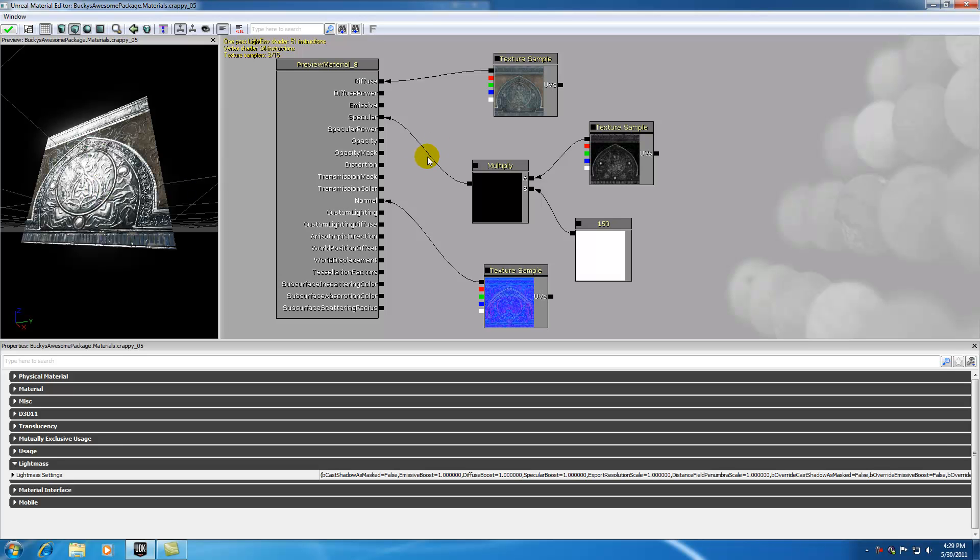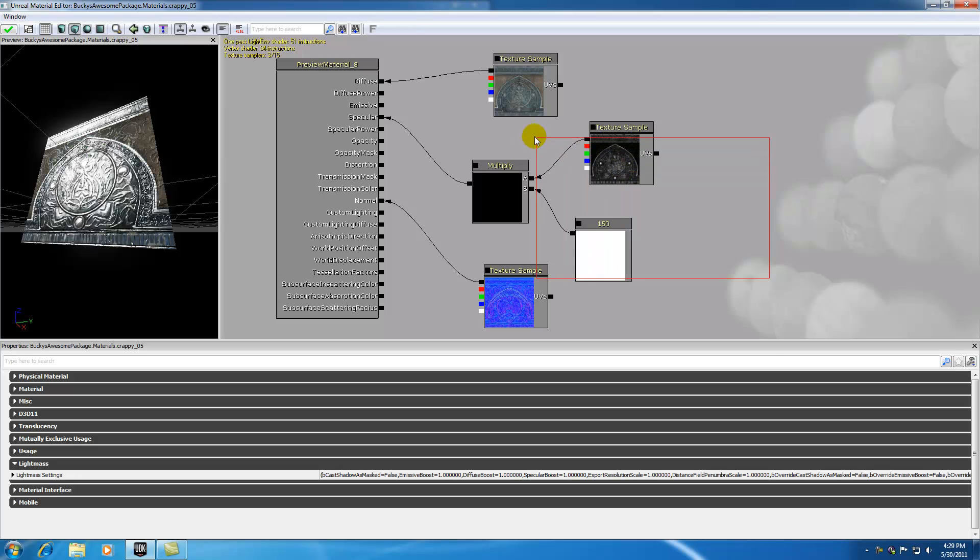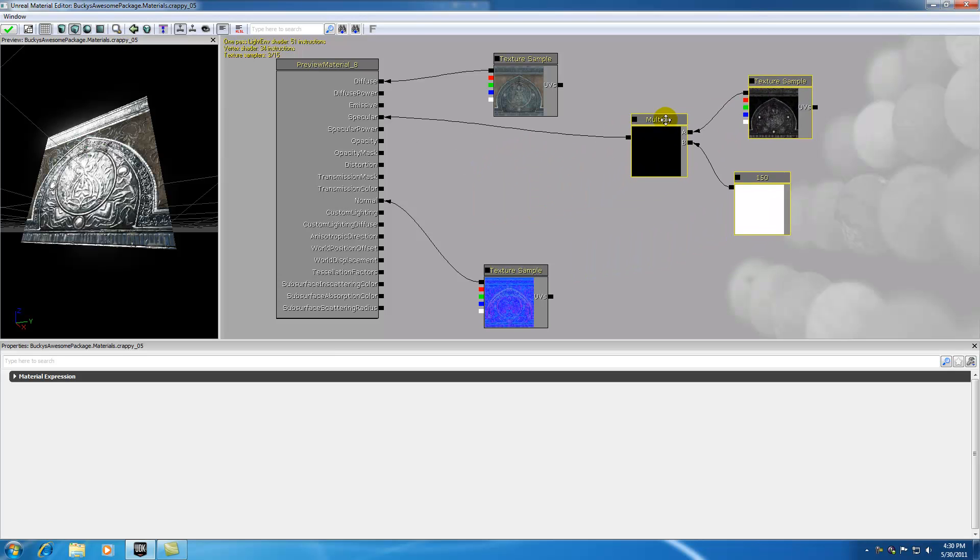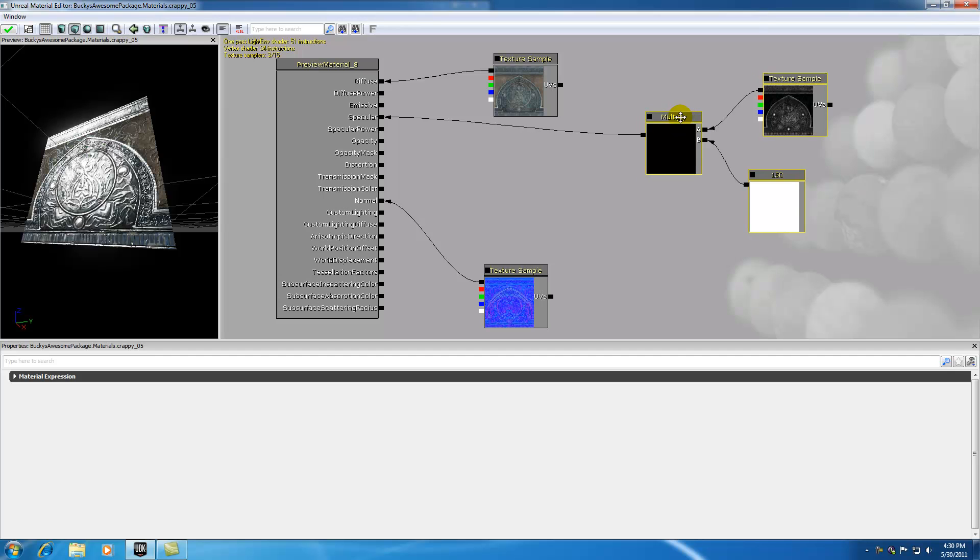We can further control the specularity by adding another attribute to the specular power. Let me give you guys another tip: if you hold down control and alt on your keyboard and drag, you get a box around your selected items. You can group them, but I just want to move them to the side over here.